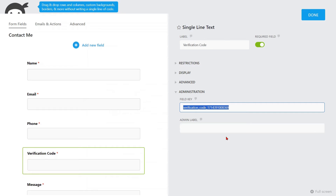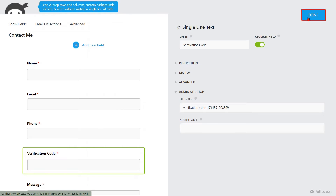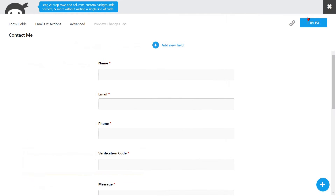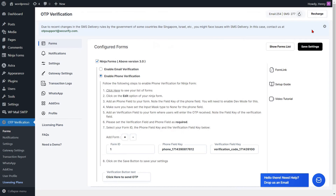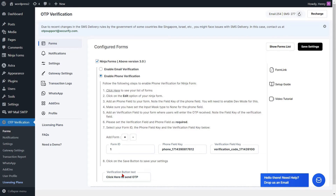Go to the Form Settings page and paste the Verification field key into the respective field. Return to your Ninja Forms template once more and click on the Done button. Then click on the Publish button to publish your form. Go to the Form Settings page. If you want to change the text of the Verification button, you can do it from here. Then click on the Save Settings button.